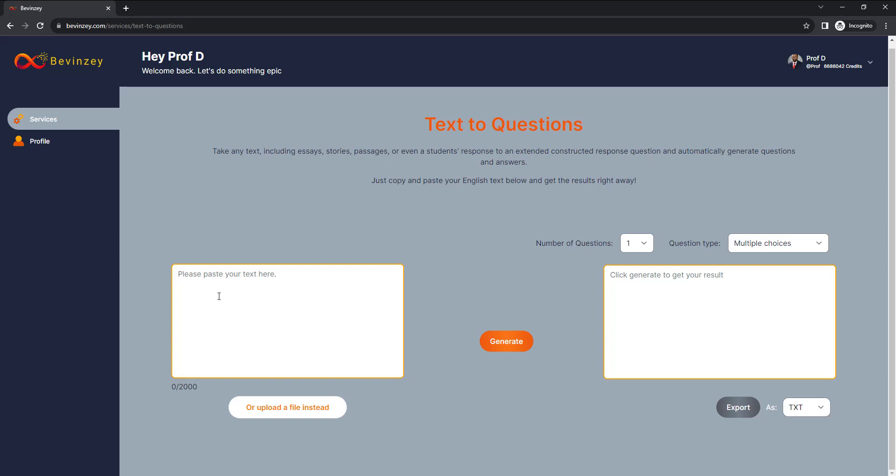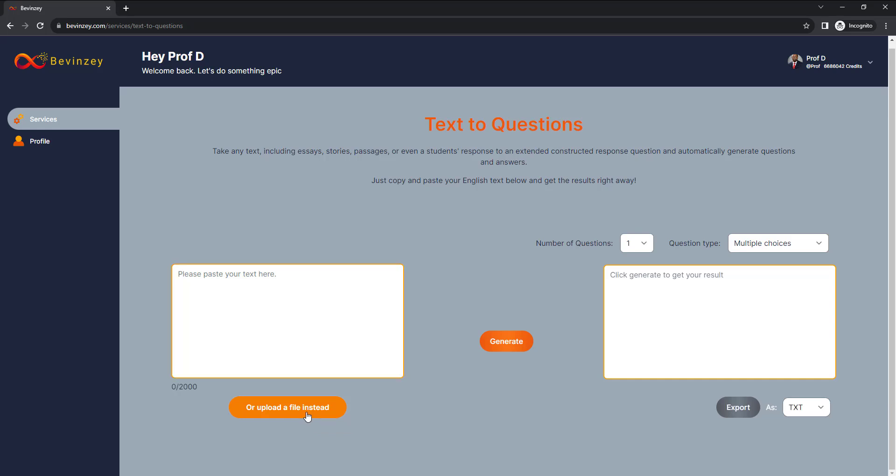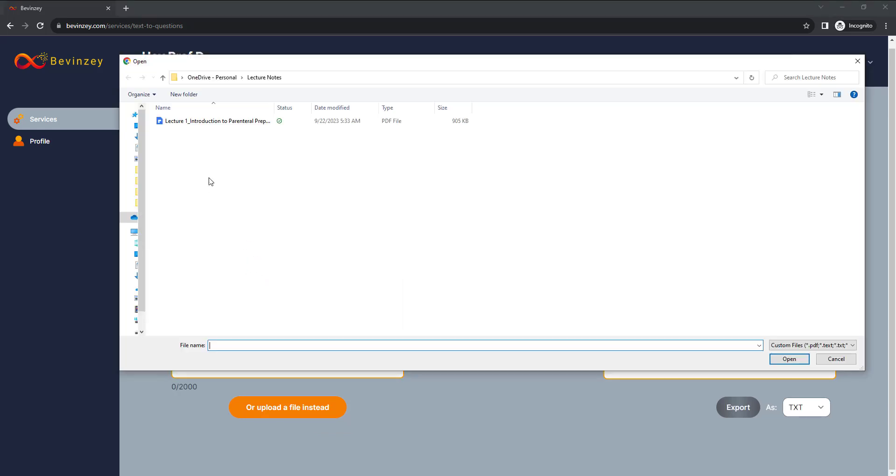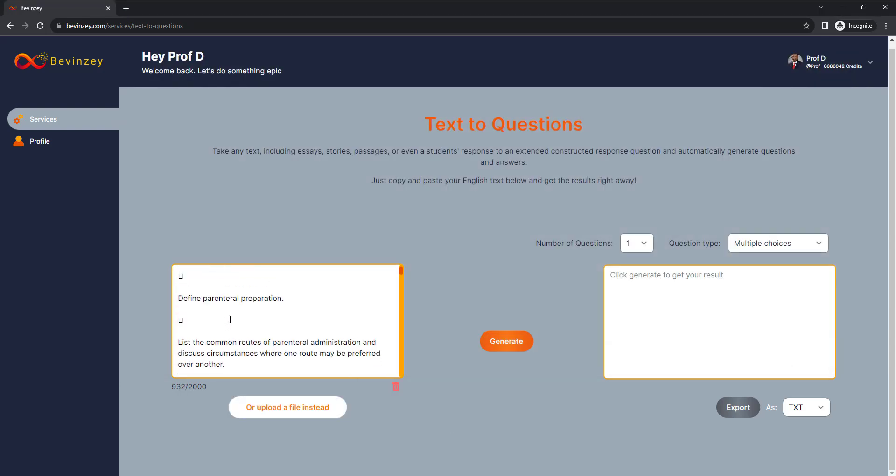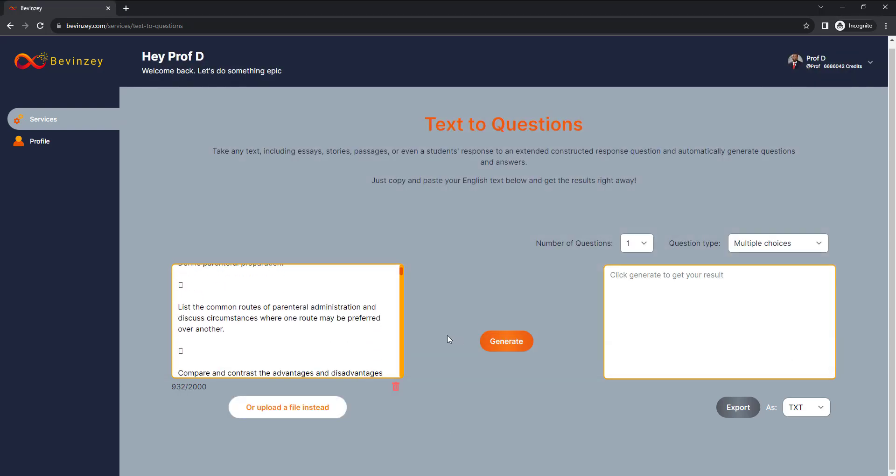Now simply copy and paste your text in here, or better still, you can upload your document. You can upload your handout and now select the type of questions you want to prepare for.